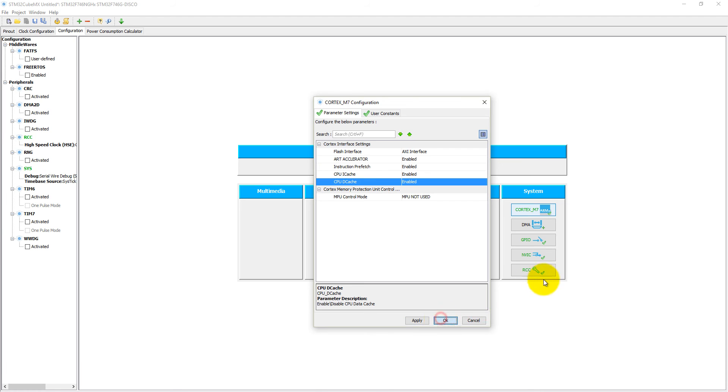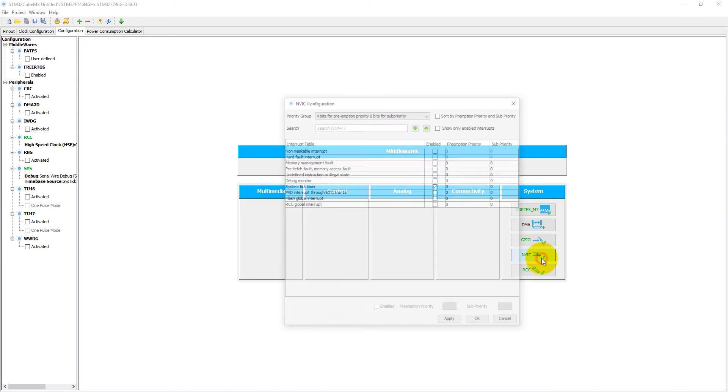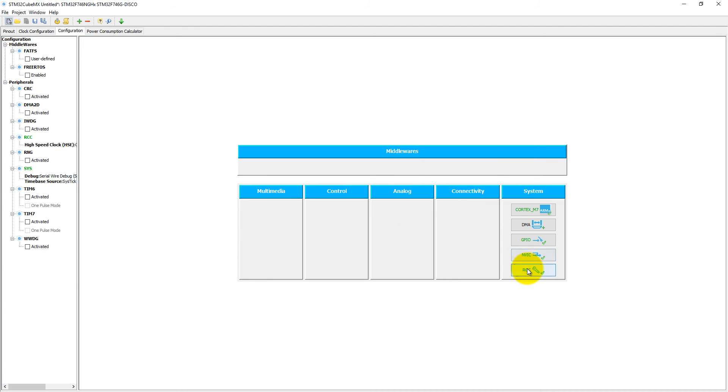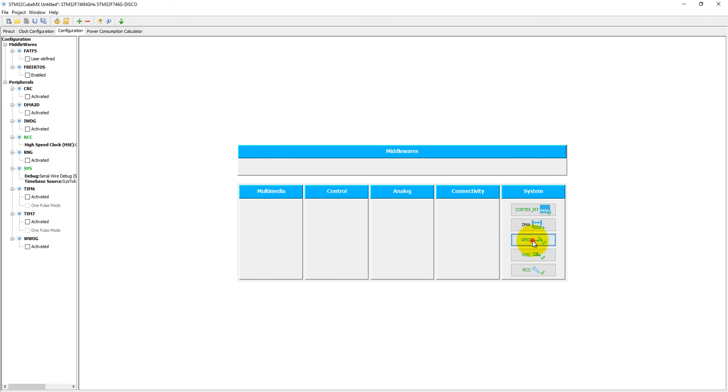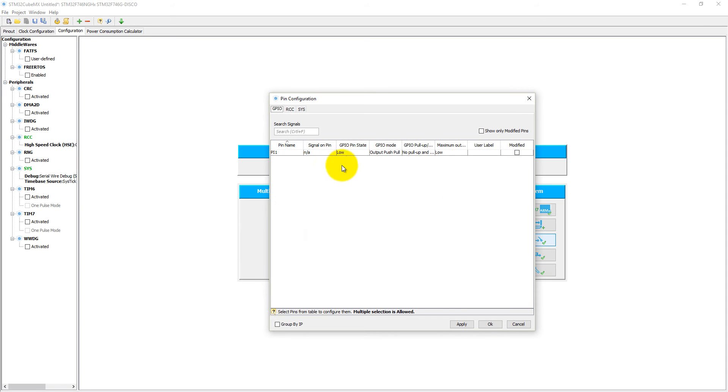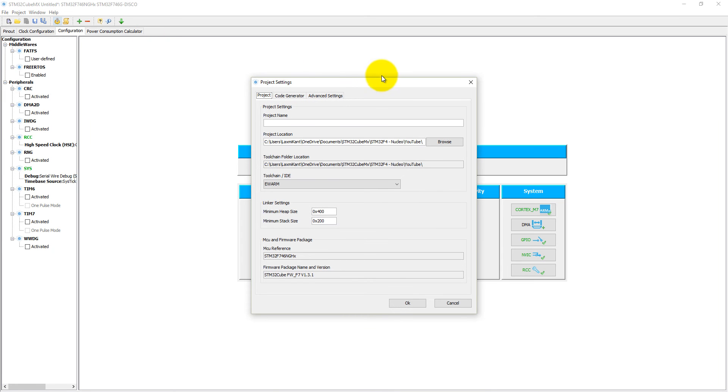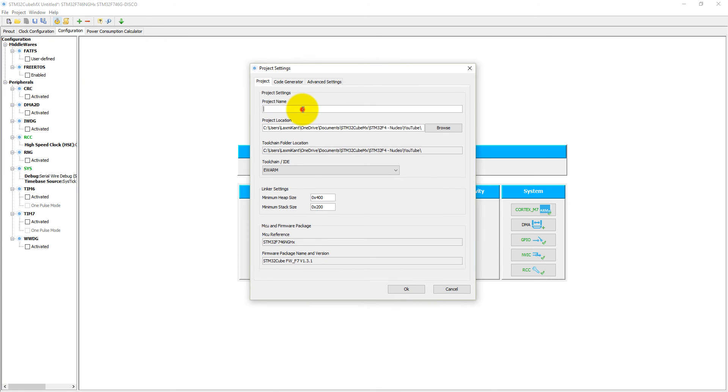We're not using GPIO settings. For the NVIC we can set RCC global interrupts. We have already set it, you can see here. For the GPIO we do not need to set anything here. Now click on generate code.